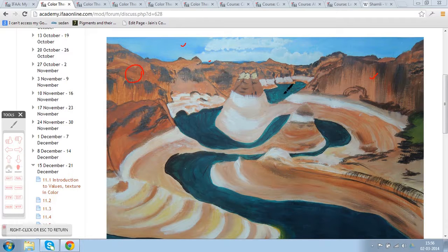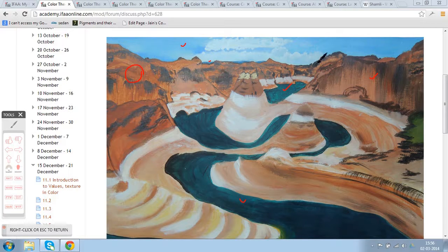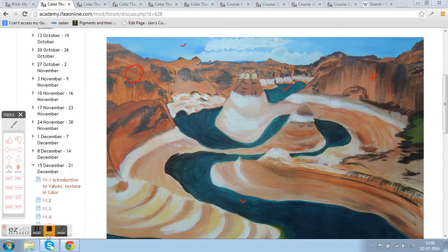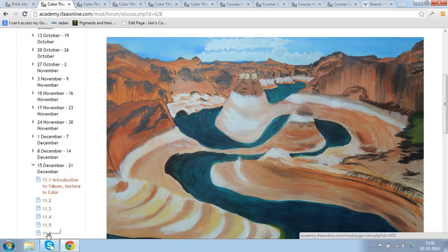Anything which is closer to the eye will be the brightest, and as it recedes back it will be dull and muted. For example, in what I think is a river stream, the color should vary from the foreground towards the back.